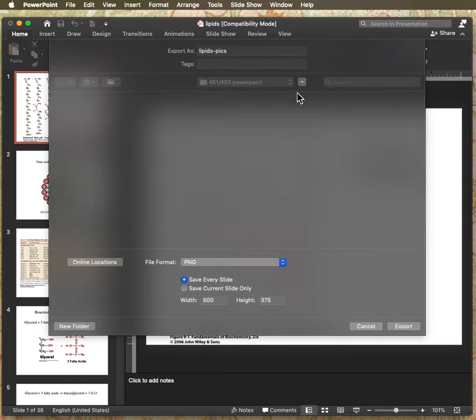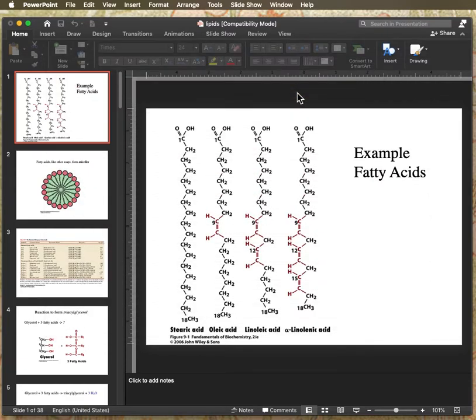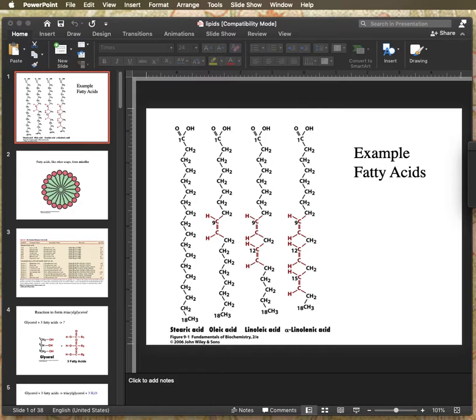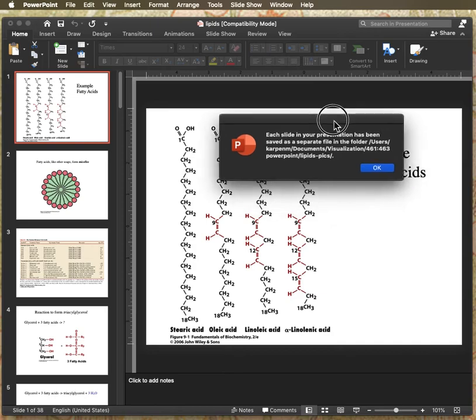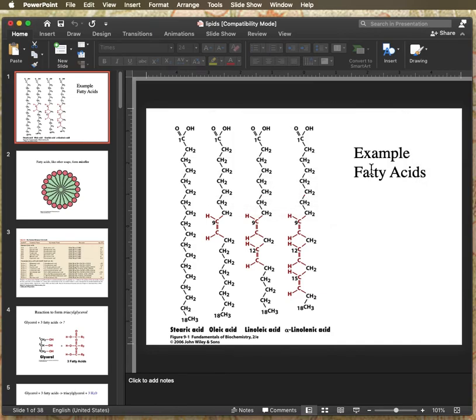And so there I have my pictures exported. It'll tell you it's creating a folder. And so it's telling us we're going to save it all there. Excellent. Good.